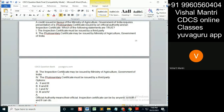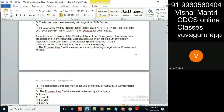What about two? Phytosanitary certificate may be issued by Ministry of Agriculture, Government of India. Okay, what does it say? By an official authority. Now official authority means which official authority? Nobody knows — any official authority. Right? So that's why this is allowed. Two is okay.